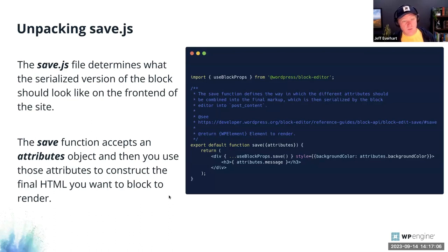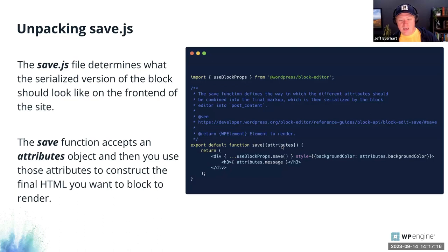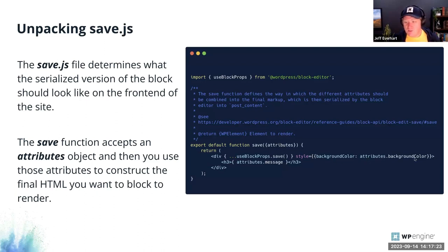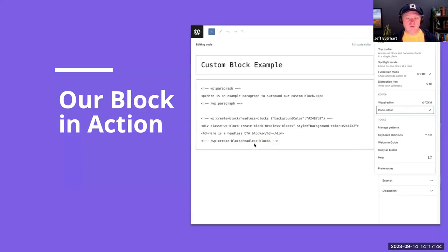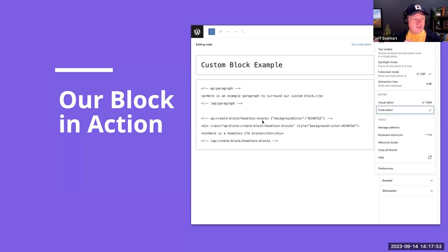The save.js is typically a lot simpler because we're not editing anything — we're just rendering what should appear on the front-end webpage. It only receives those attributes and uses them to set the background color, set the message, and that gets saved as part of your post content. We can see this custom block in action: the editing interface has the text control and color control, and the block markup for background color gets stored inside the comment delimiter since we didn't specify a source attribute. The message, since we specified an H3 element in save.js, gets saved inside that H3.